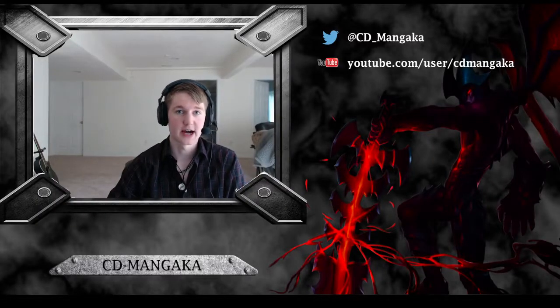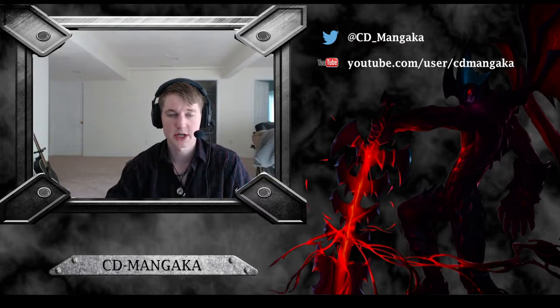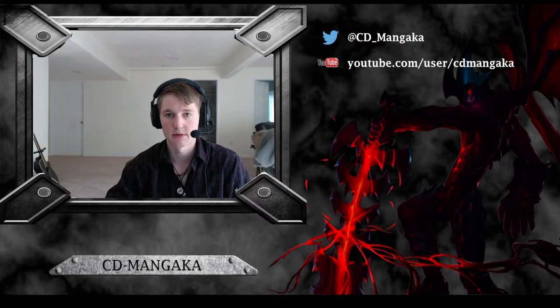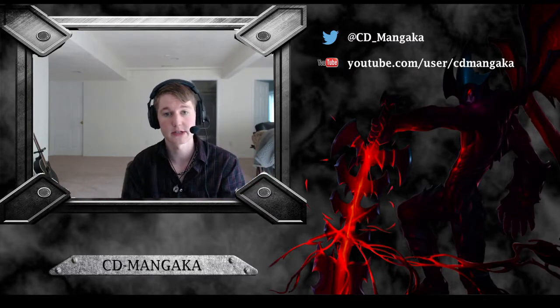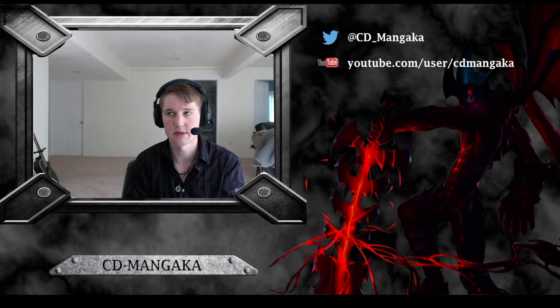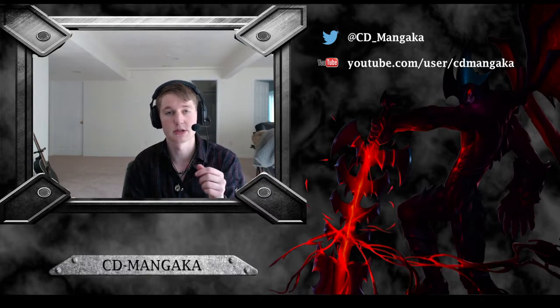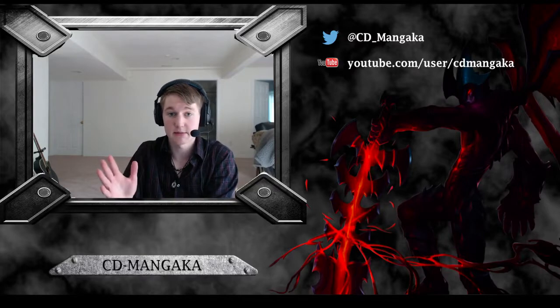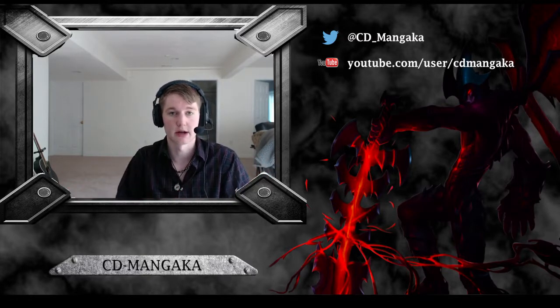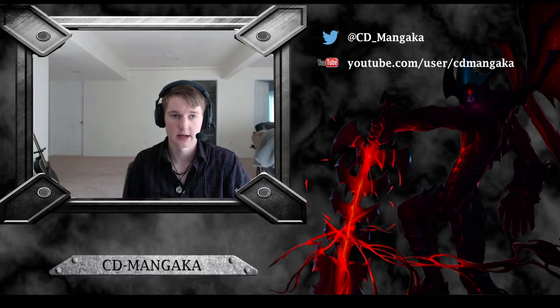Today, another set of patch notes, guys. Hi, my name is CDMangaka, and today we're going to be looking over the patch 5.8 notes to understand how this is going to affect competitive play, as well as our own solo queue experience. We'll be going over pretty much every note, and depending on how big or impactful the changes are, we'll determine how much time we spend on each one.